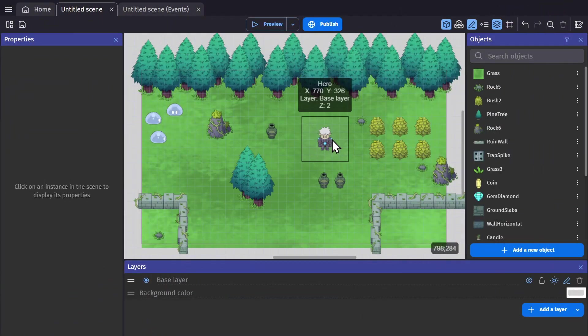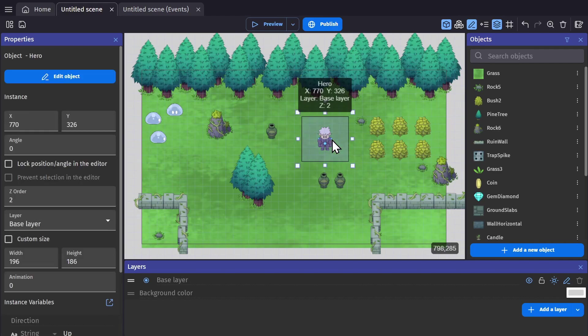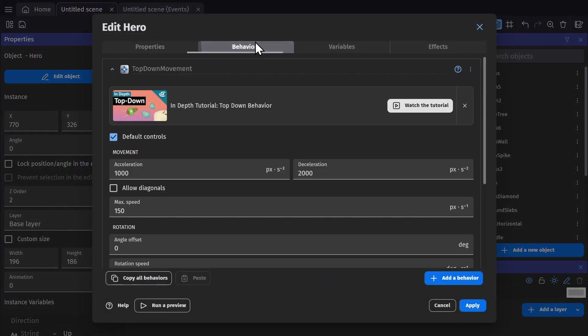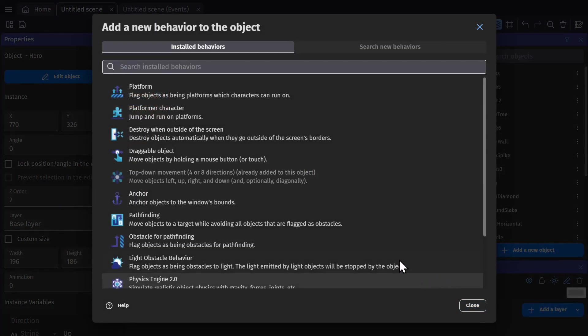The first thing you want to do with any top-down game in GDevelop is add the top-down behavior to the player object. If we open up the hero, go to behaviors, and then add behavior, you'll see it right here. You just add that behavior.